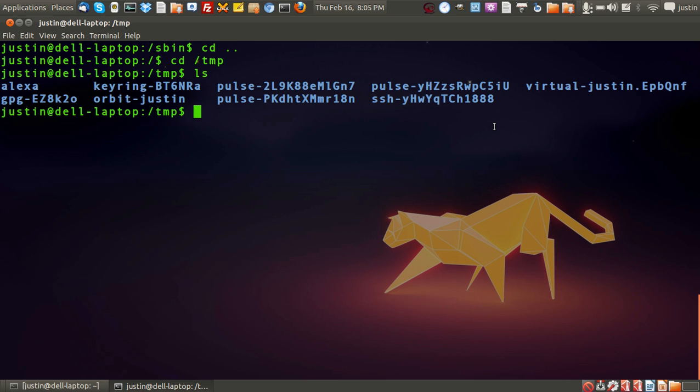So that's pretty much it in a nutshell. I believe the Windows file system has something very similar to that, and that's about it.